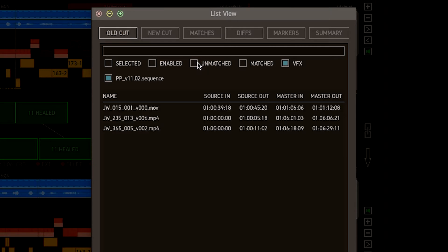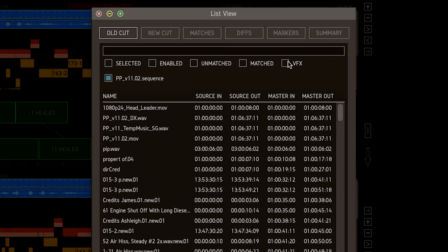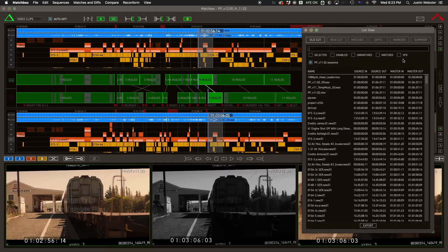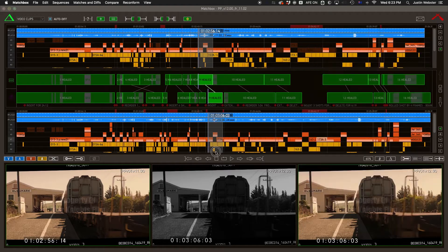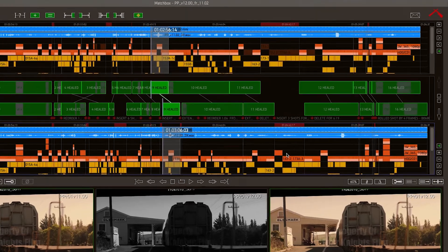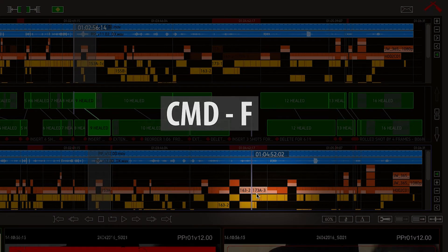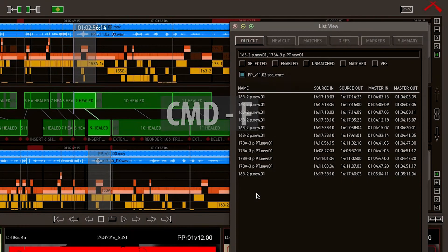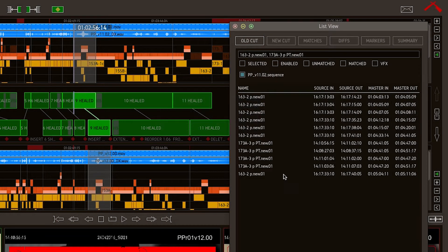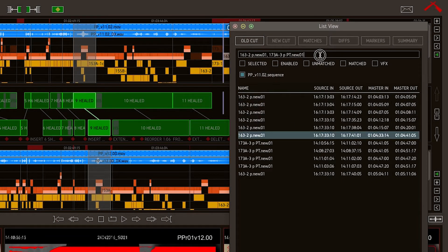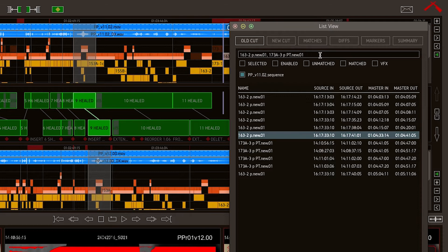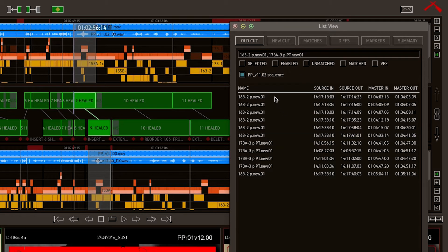You can also use these lists to help locate some missing shot or shots. Just select them in the new timeline, and type CMD F, and you'll see their clip names have automatically populated the filter field.